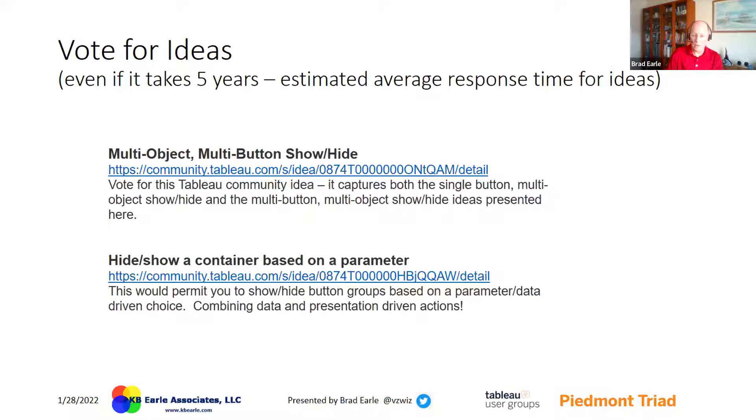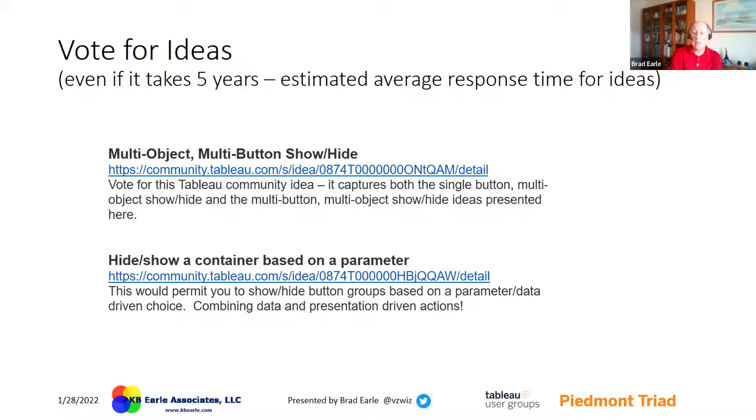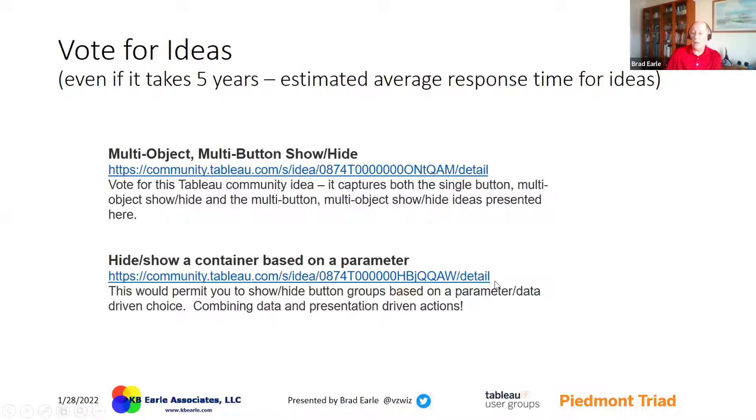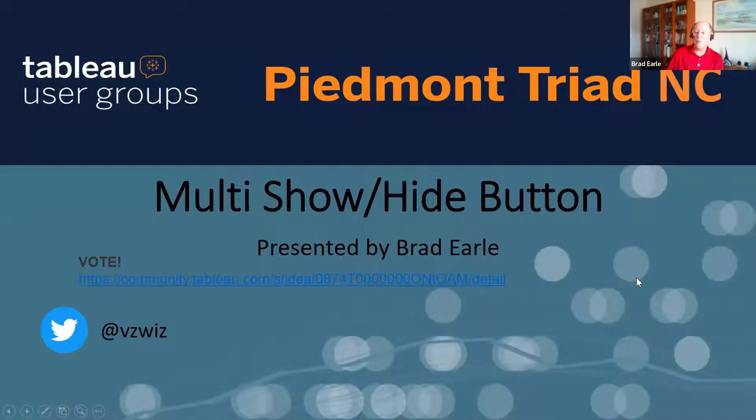I think it's a pretty good idea. And if you think so as well, head on out there right now to community.tableau.com. It should be just about the latest idea that's out there called multi object, multi button show hide. It has this information in it, and it will also have posted the workbook here pretty soon. But go ahead and vote for it. And that's my presentation. Take it away.